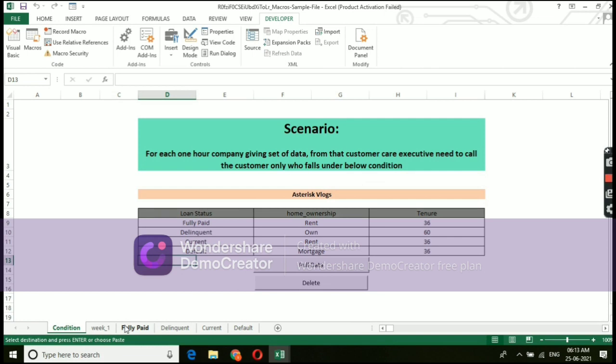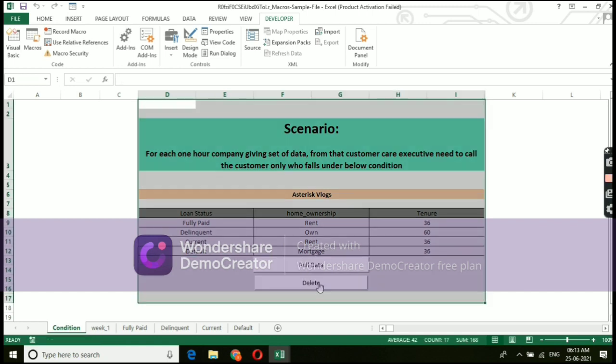Yeah. I have given delete option. Let's see, on all the tabs, whether the data got deleted. Yes. All the data got deleted.